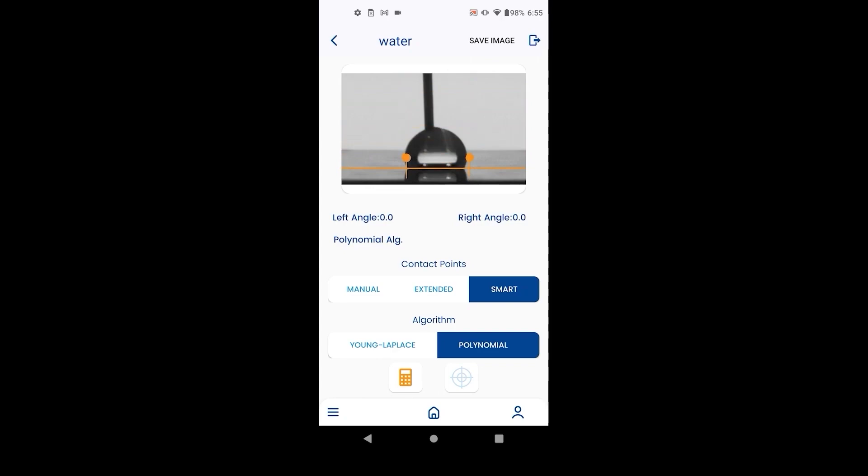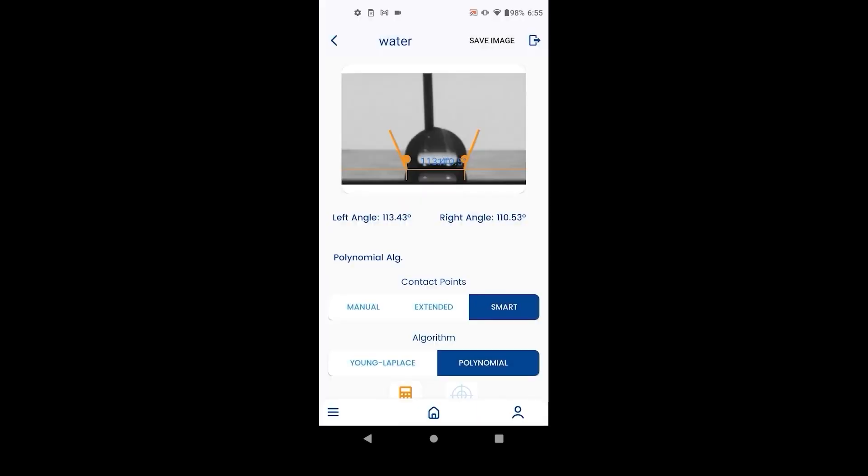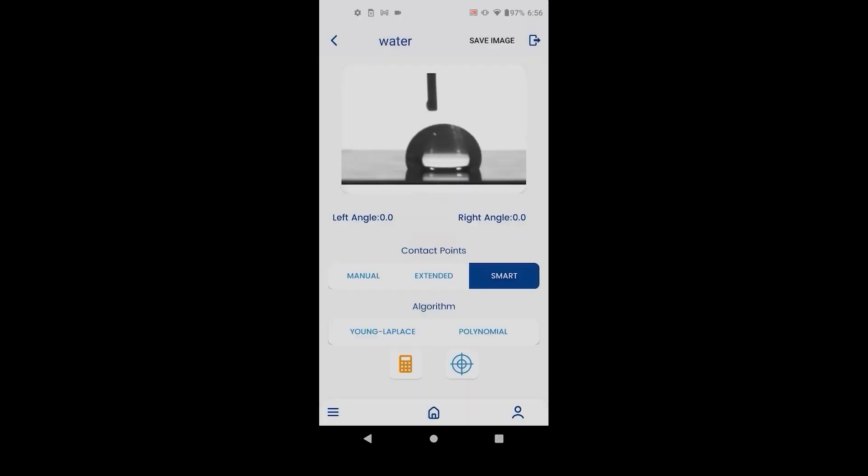When selecting the baseline, be careful to not mistake the droplet for its reflection. This can be a problem with contact angles around 90 degrees. Hit calculate once everything is in position.